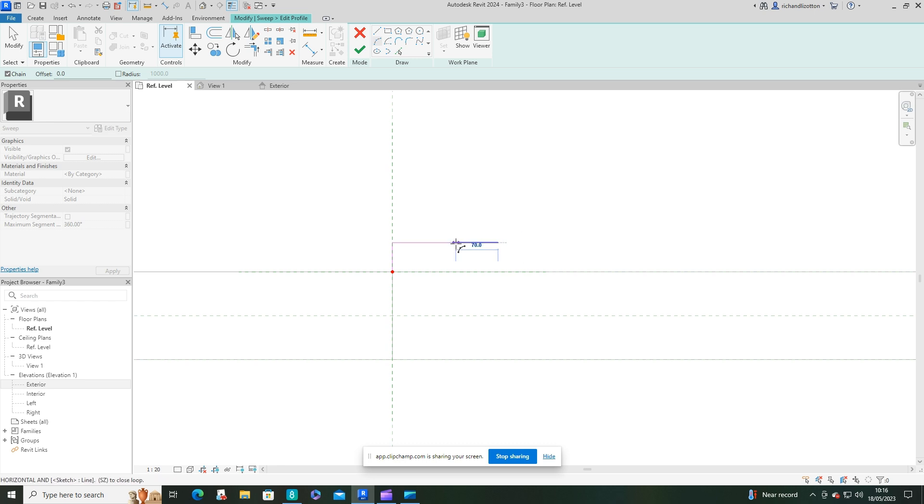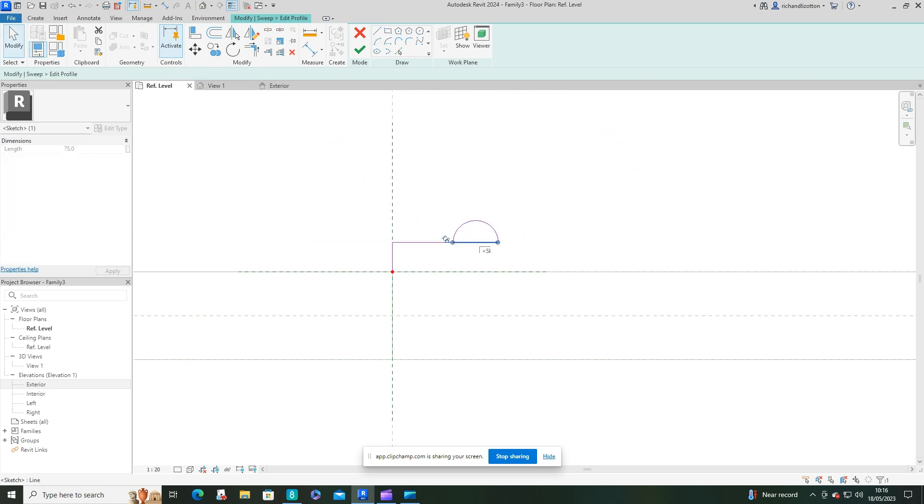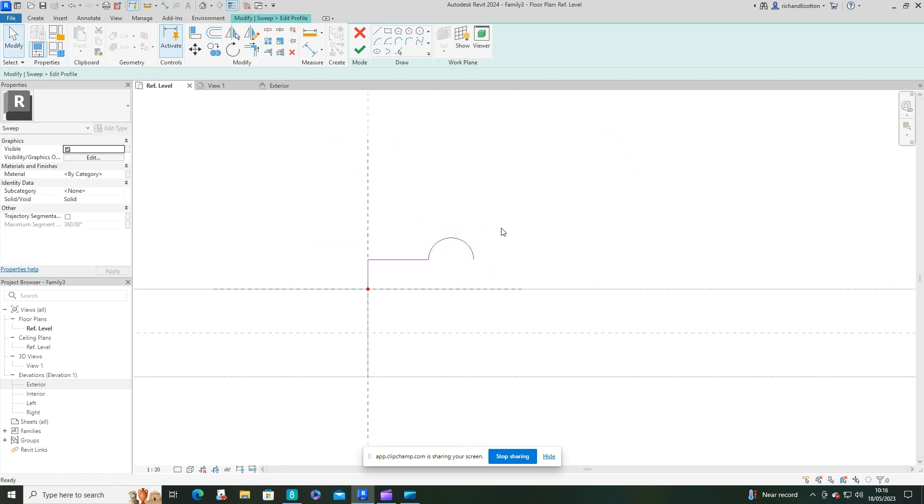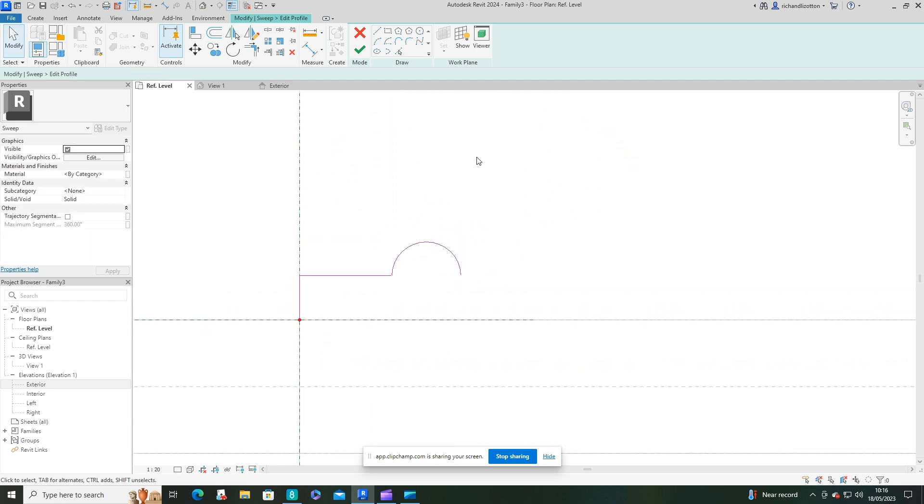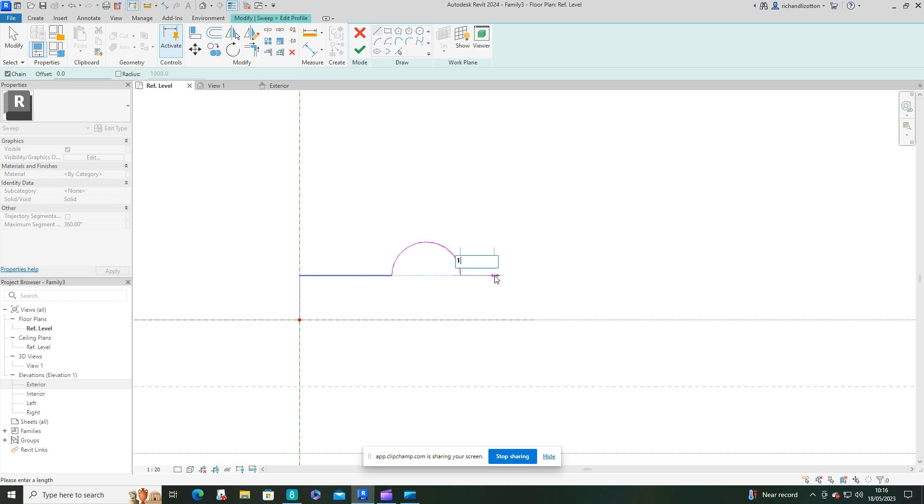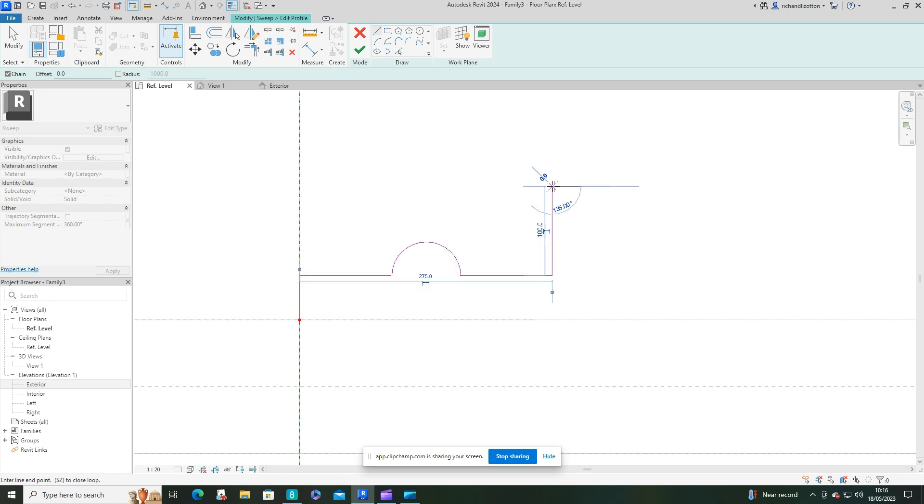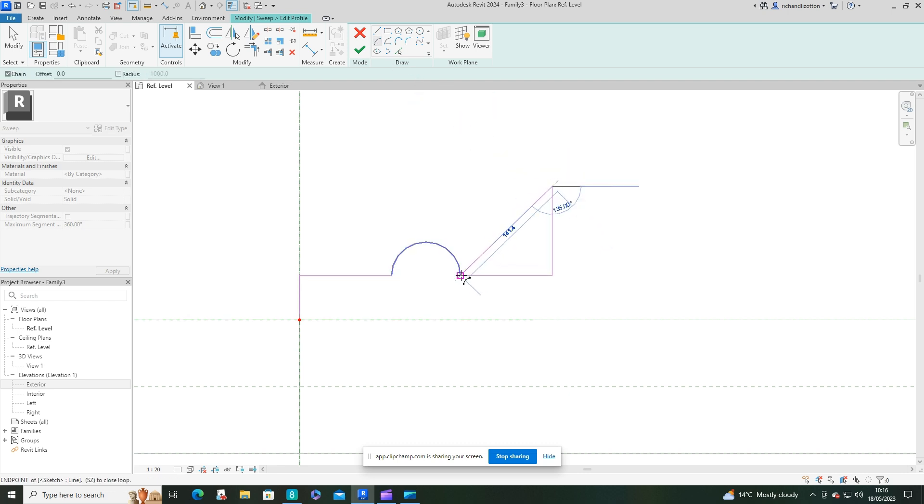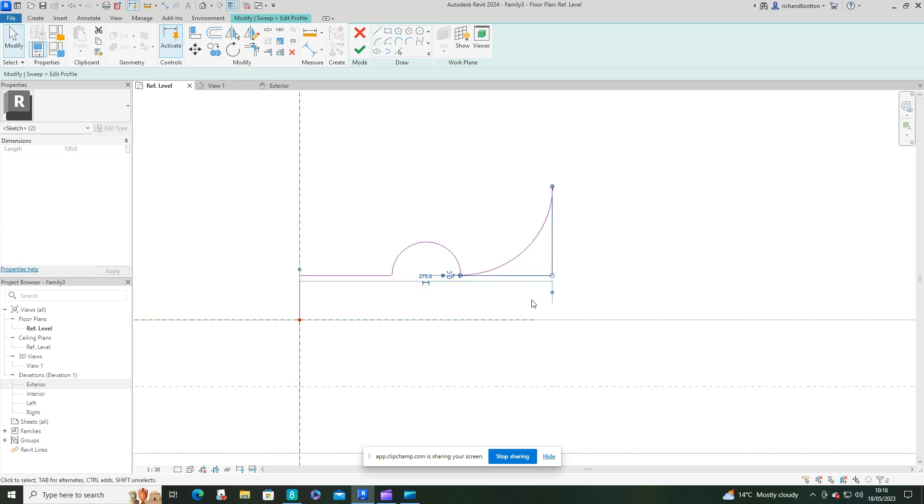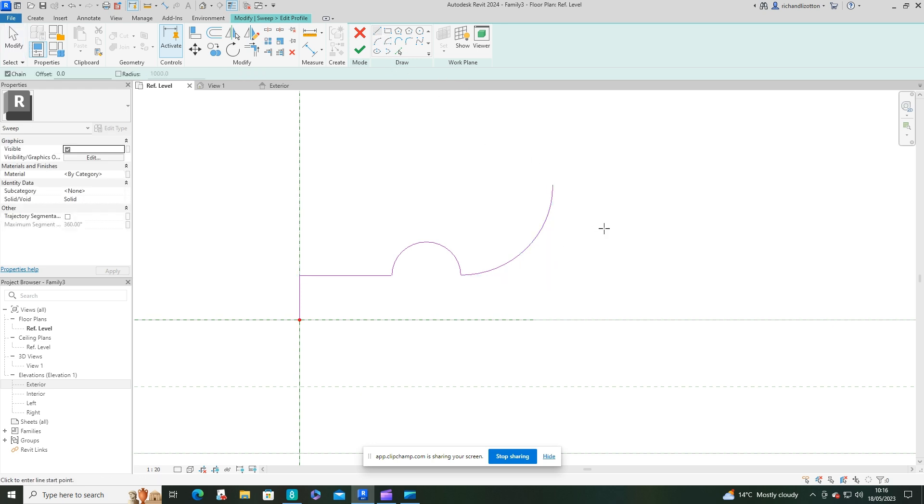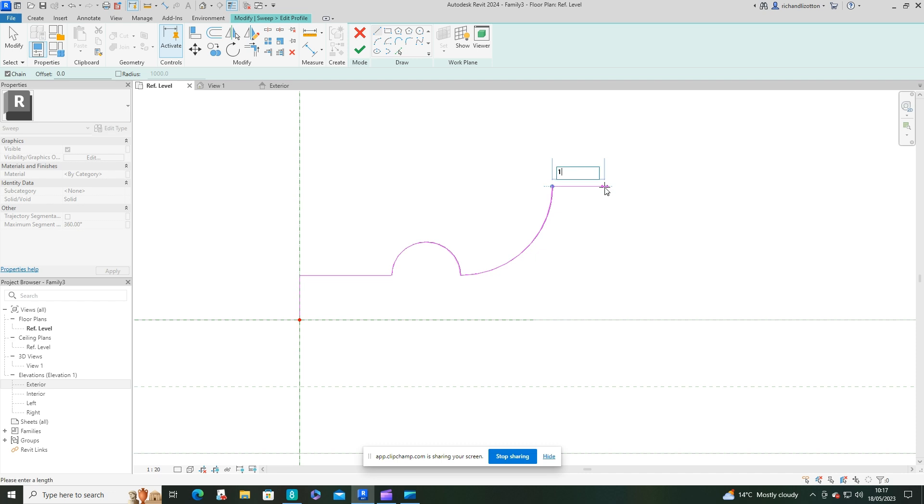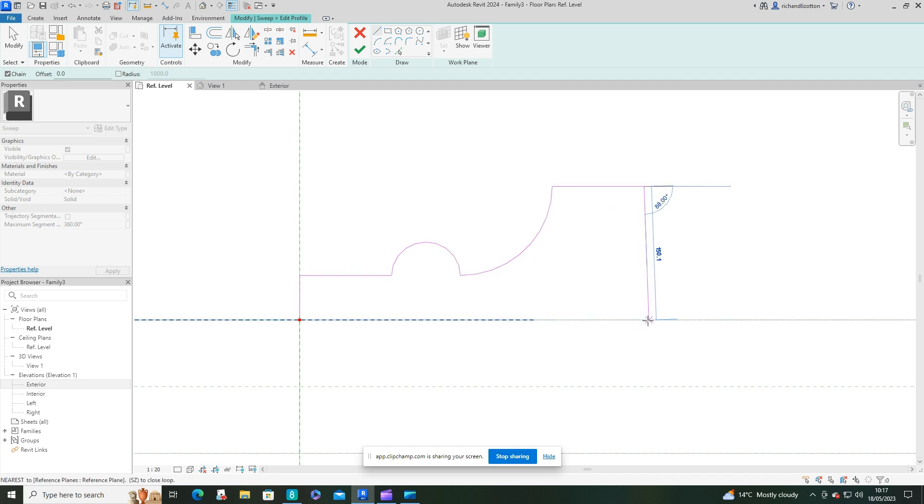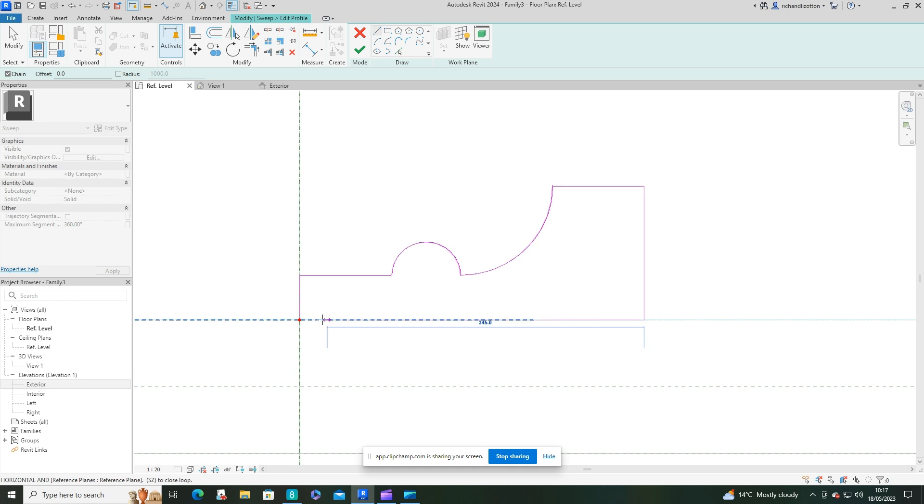I'm going to tidy it up because remember it's got to be one continuous pink line.